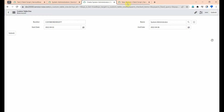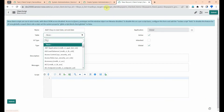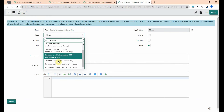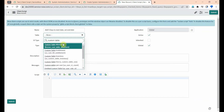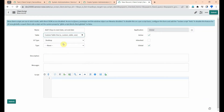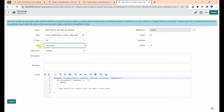I will do this using a client script. First, come to the client script, give it a name like 'get add'. Select your table — here my table name is 'custom_table_one'. Select your table as 'custom_table_one'.